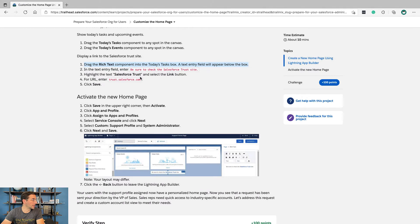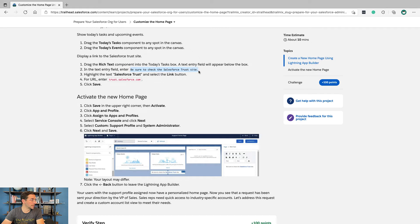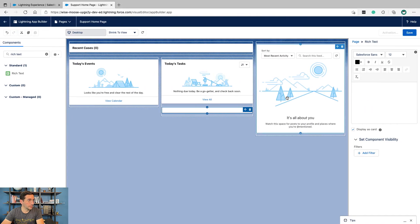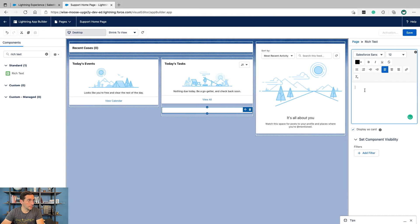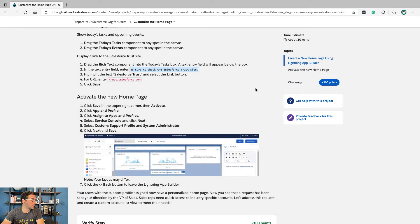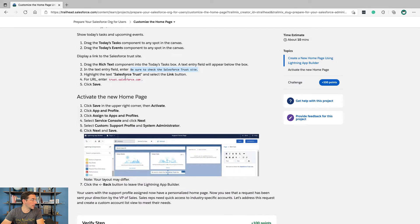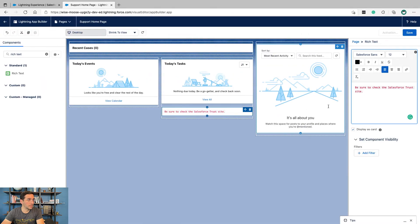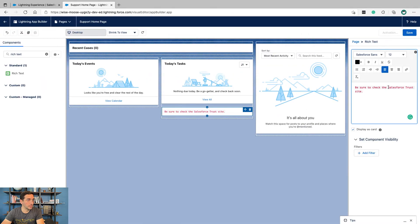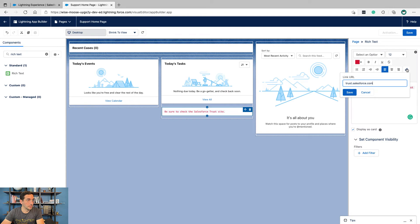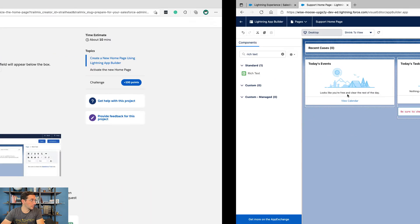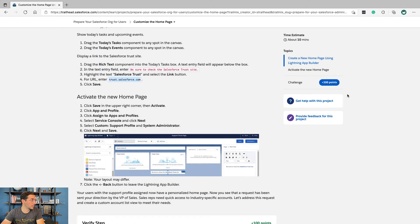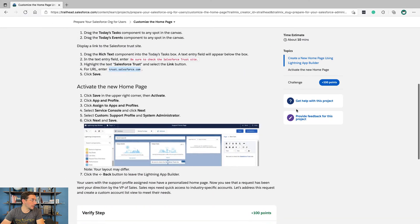Select the link button and for the URL put trust.salesforce.com, then click Save.